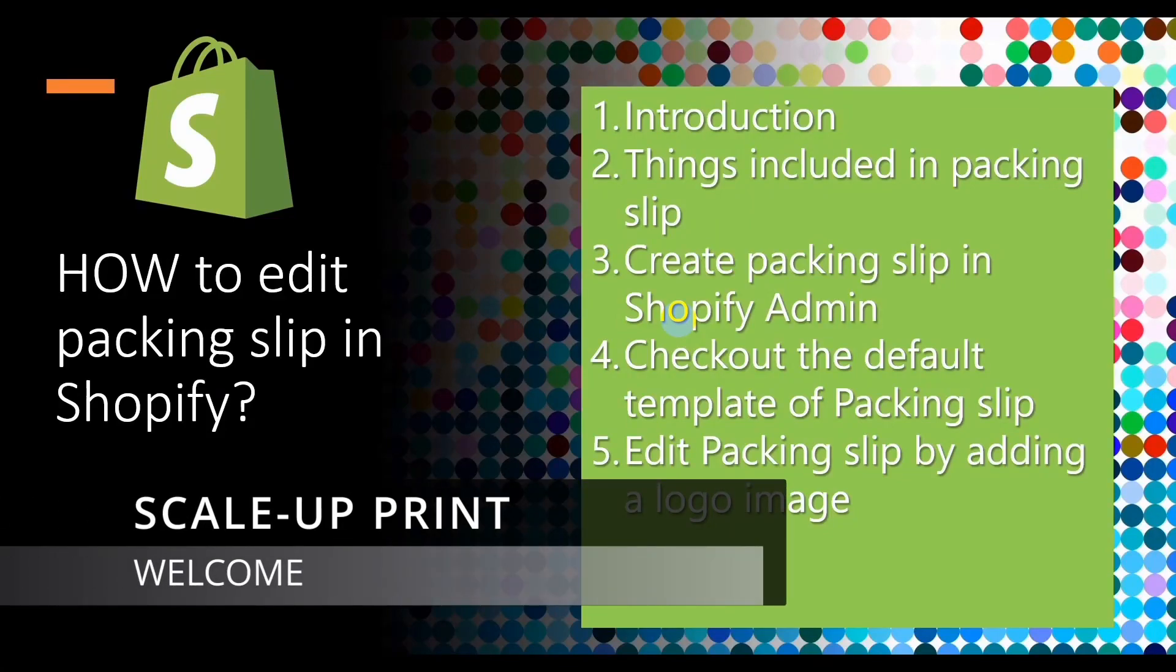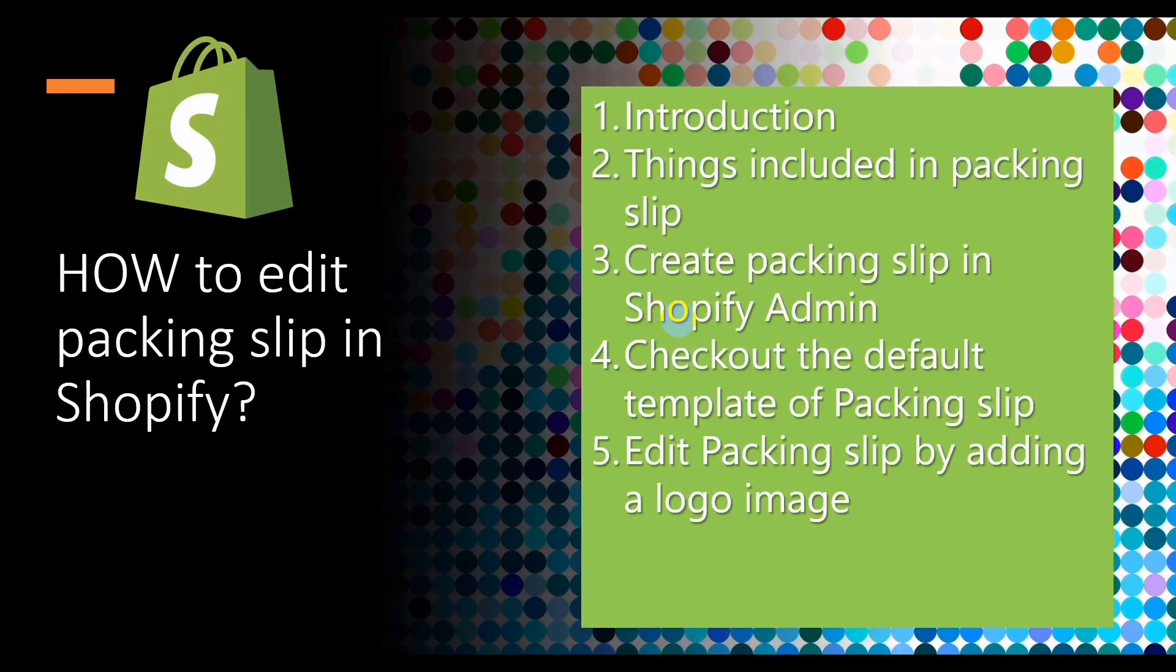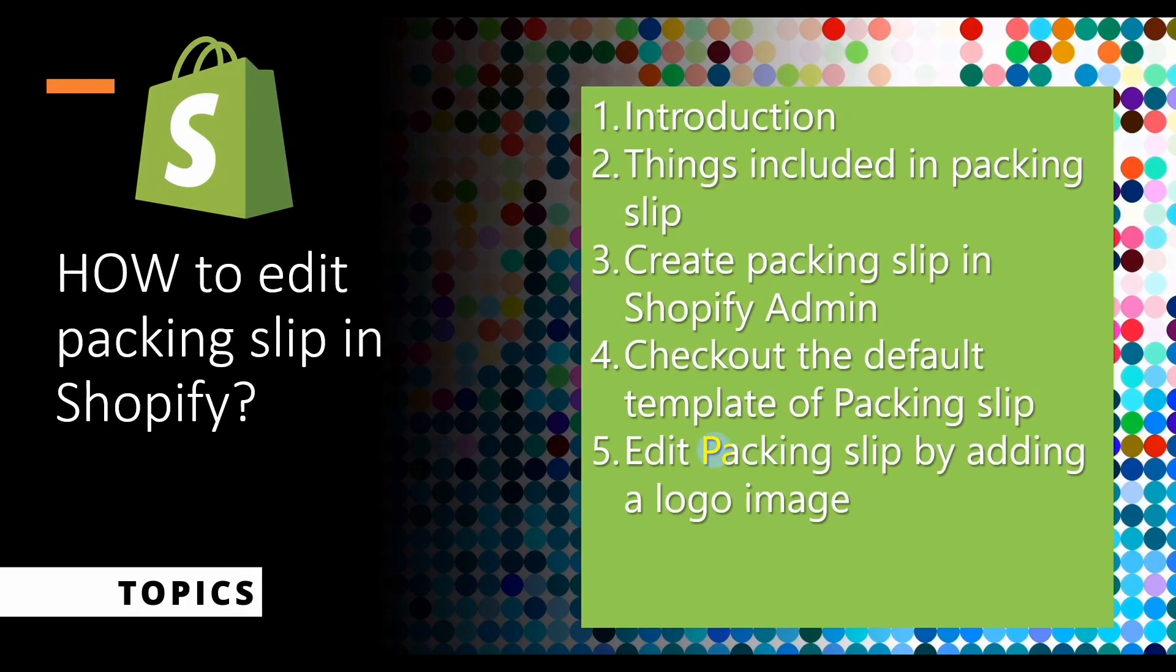Hello everyone, in this video I'm going to show you how you can edit packaging slip in your Shopify store. And by the end of this video, we will add a logo image in the package.